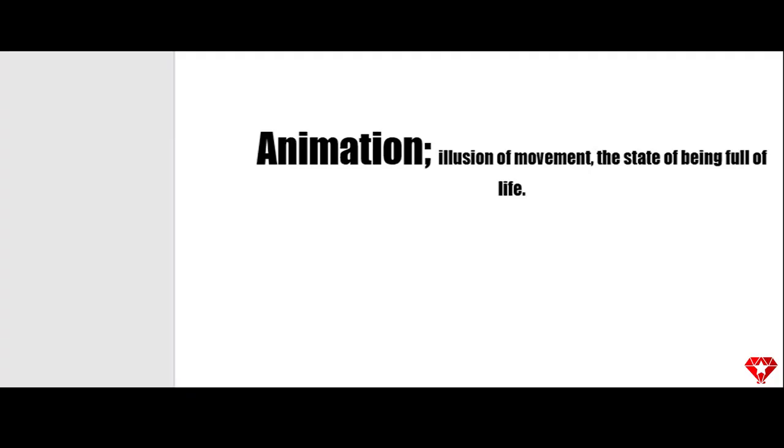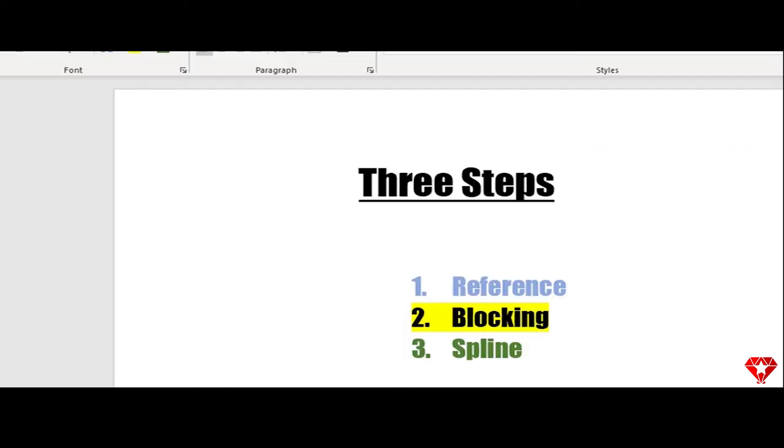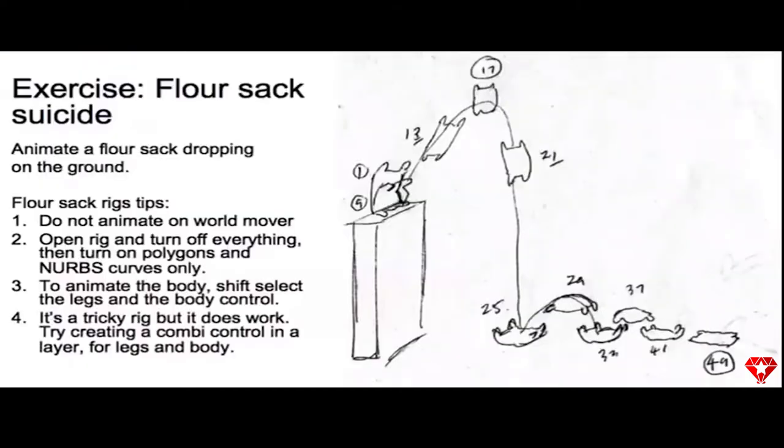At least that's what the definition is. I will take three steps to complete this project. First step will be getting a reference. My source is Alexander Williams and he created a little exercise for the flour sack that I will be using, which shows a flour sack jumping off a cube and landing or face planting onto the ground.